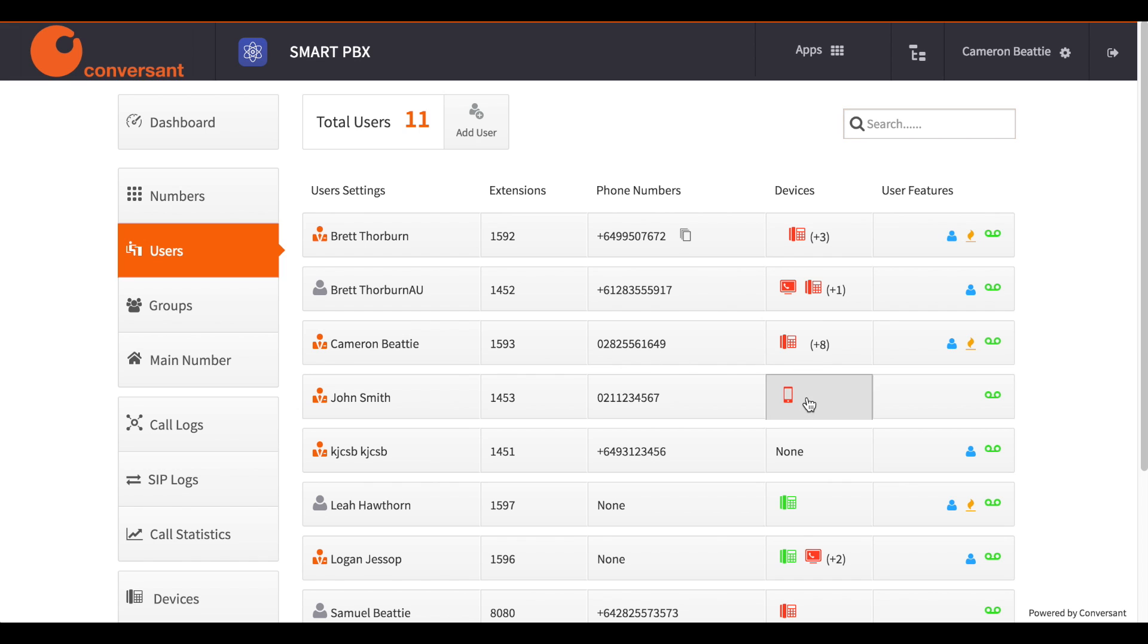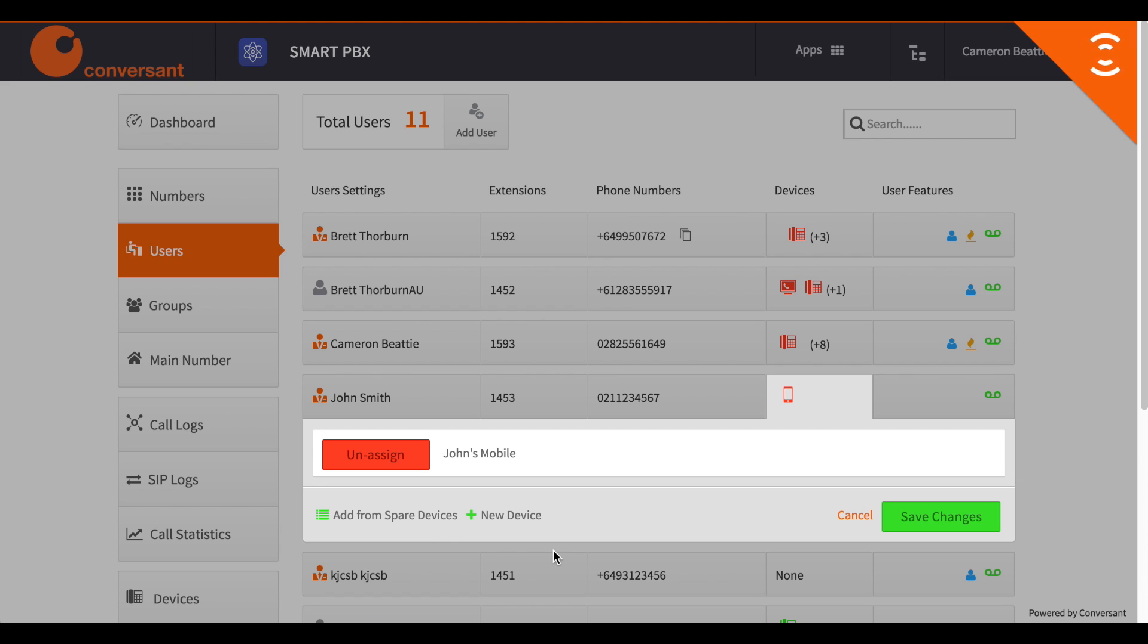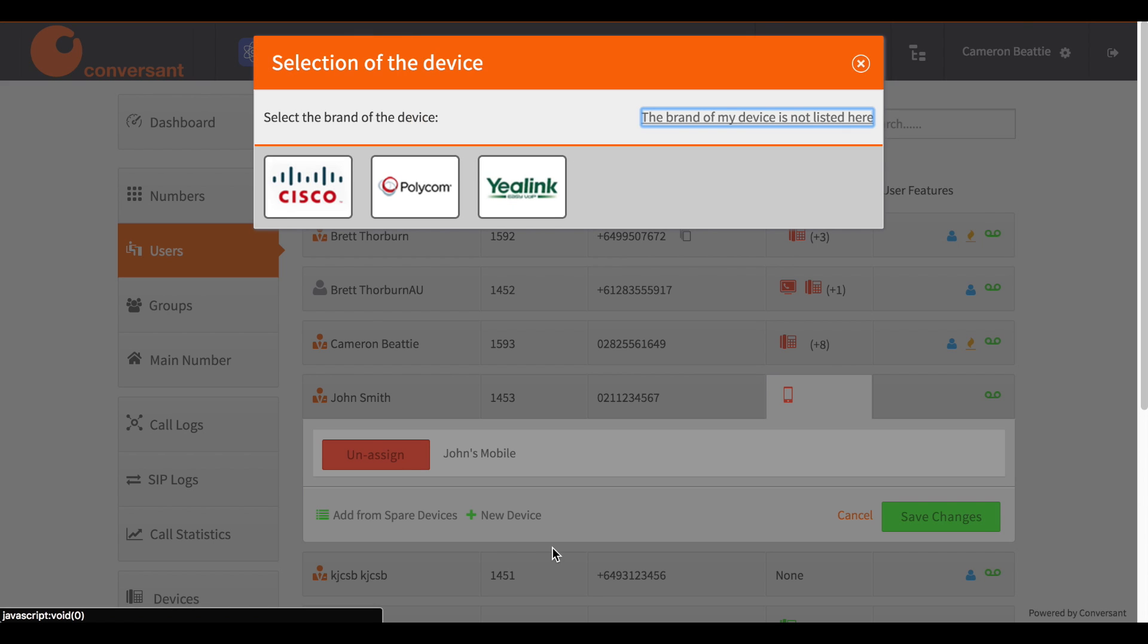Select the Devices column next to the user that you wish to create the device for. Select New Device SIP Phone.